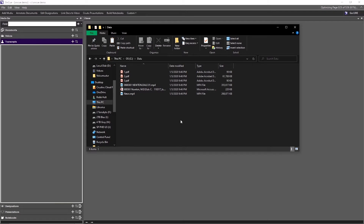With synced video, the deposition is synchronized to the transcript so you can use page and line numbers to play any part of a deposition. OnCue takes an MDB sync file that any videographer should be able to provide. The two parts of a deposition video are the sync file — which is the transcript and instructions for the computer — and the actual video itself.